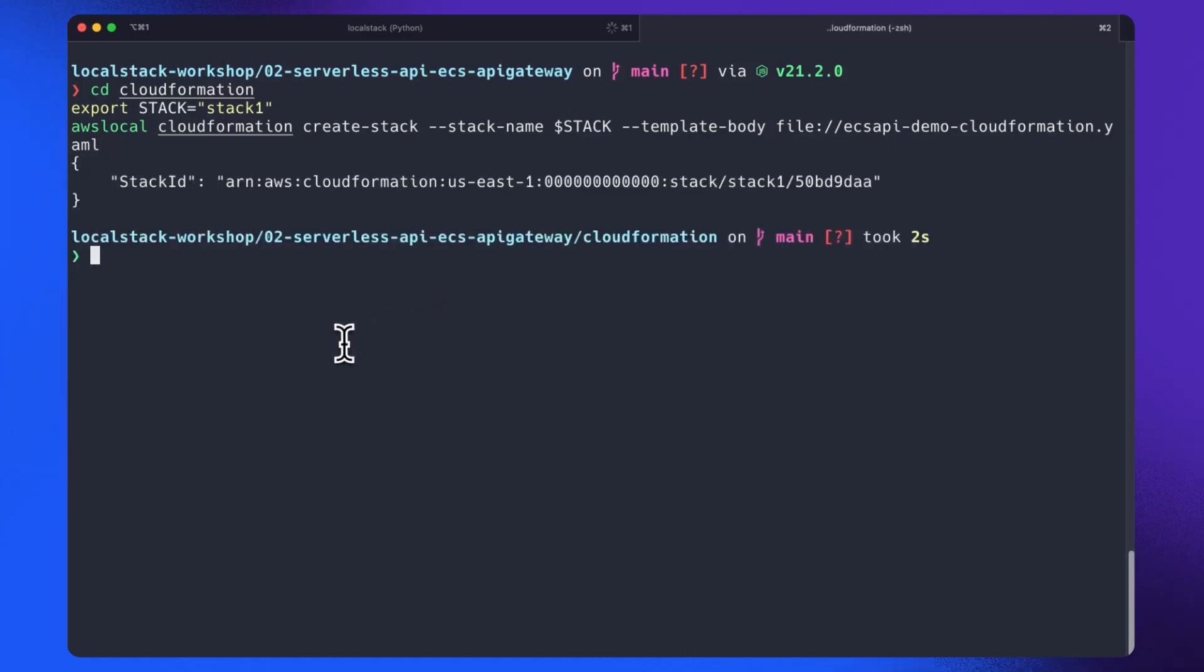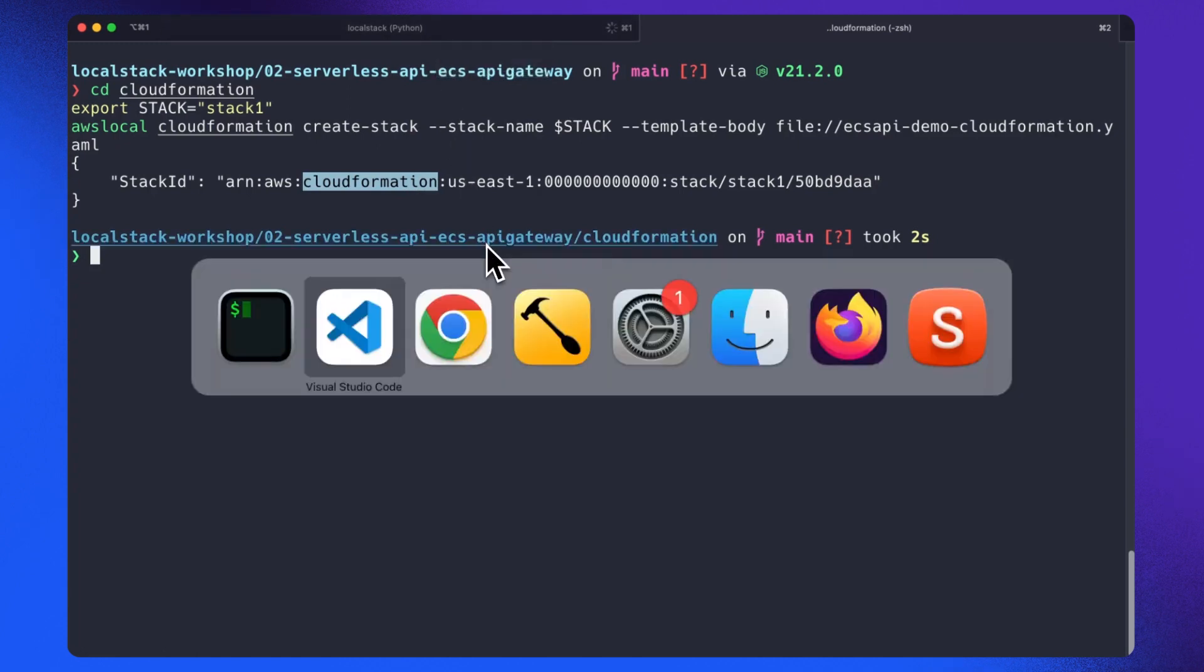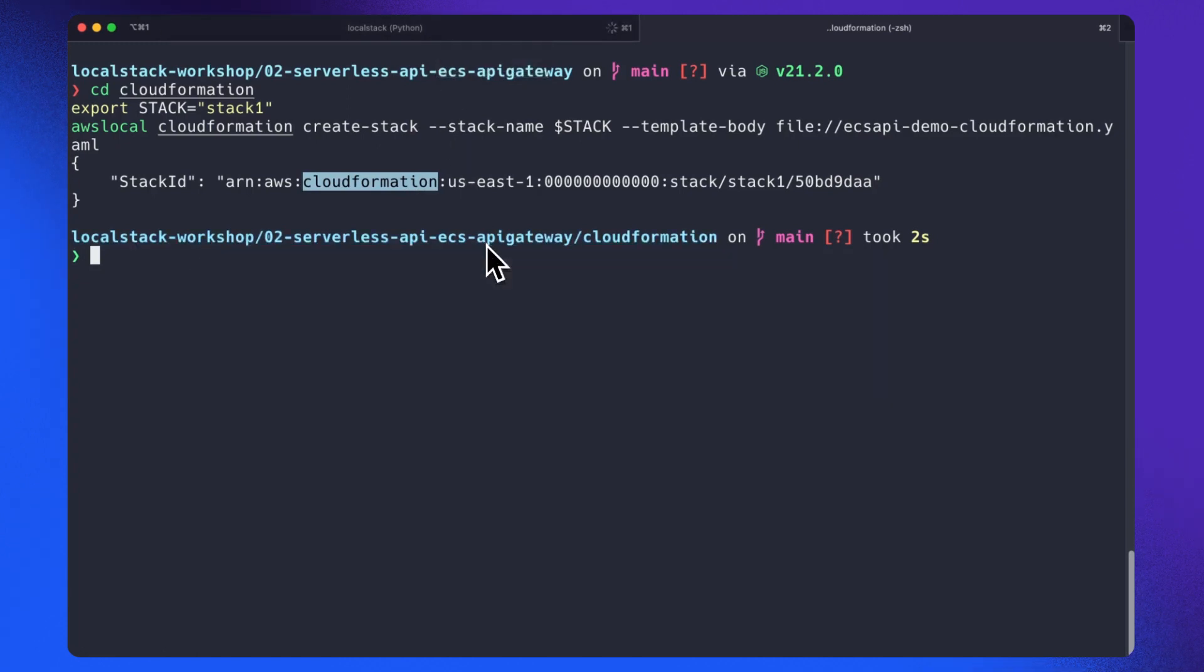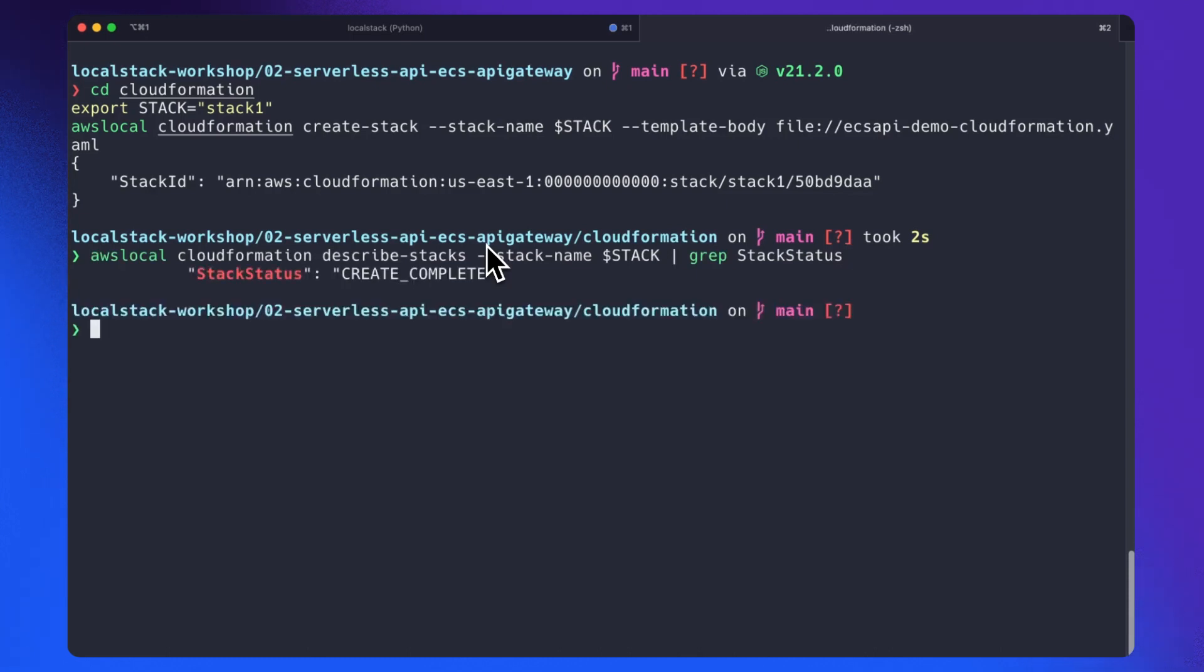We will wait for a few seconds for the infrastructure to be created. We can also check the status of the stack using this command: awslocal cloudformation describe-stacks. Let's check the status.